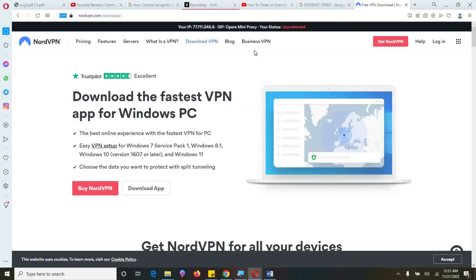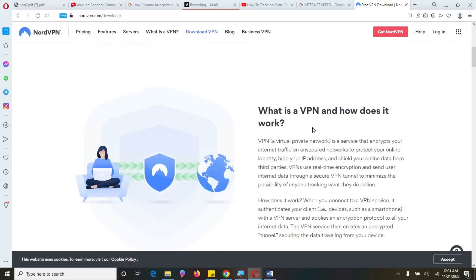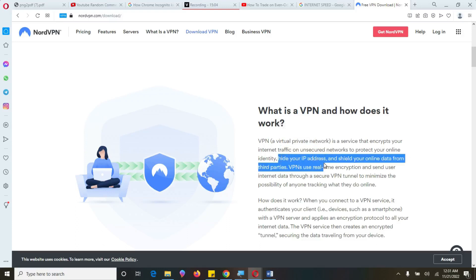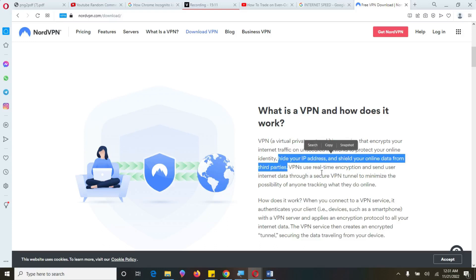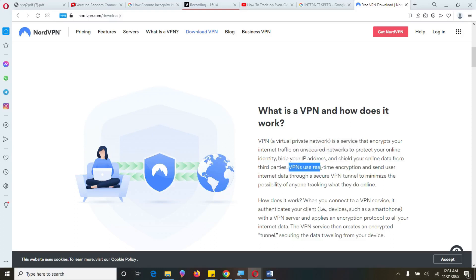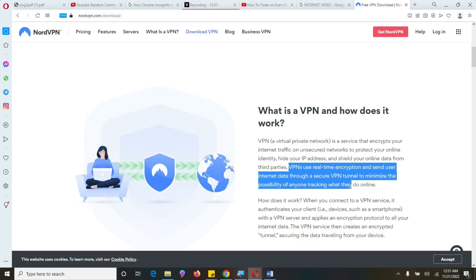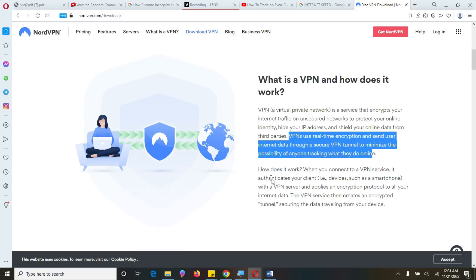So the second thing we need to do is to ensure our VPN is on, and our VPN is just a virtual private network. VPN is a service that encrypts your internet traffic on unsecured network to protect your online identity and not hide your IP address and shield your online data from third parties. So VPN is, VPNs use real-time encryption and sends user internet data through a secured VPN tunnel to minimize the possibility of your tracking, tracking what they do online. So how does it work? So when you connect to VPN service, it authenticate your client's device, such as smartphone, with VPN server, and applies encryption protocol to all your internet data. So VPN service then creates and so on.